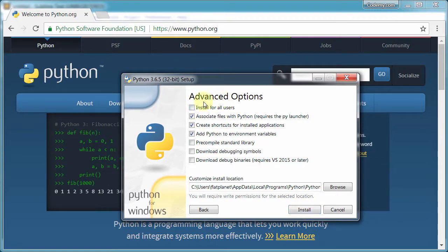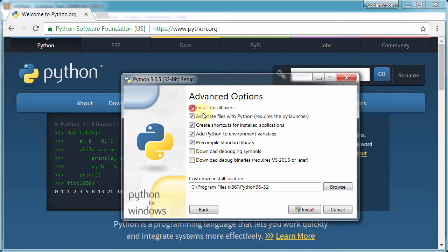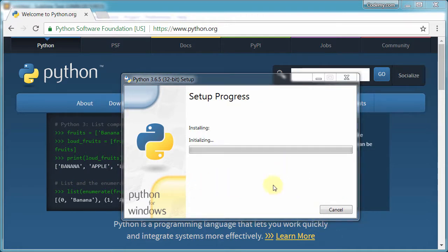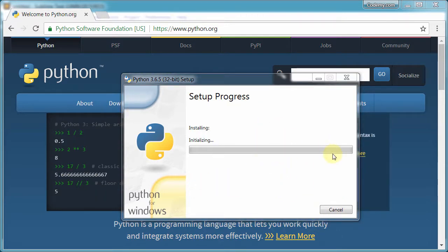Advanced options. We probably do want to install for all users. It's a weird Windows thing. The rest of these things we can just leave the way they are. And then click install. If you get a little box asking, are you sure? Click yes. And now here we go. So this can take a few minutes or not very long at all.